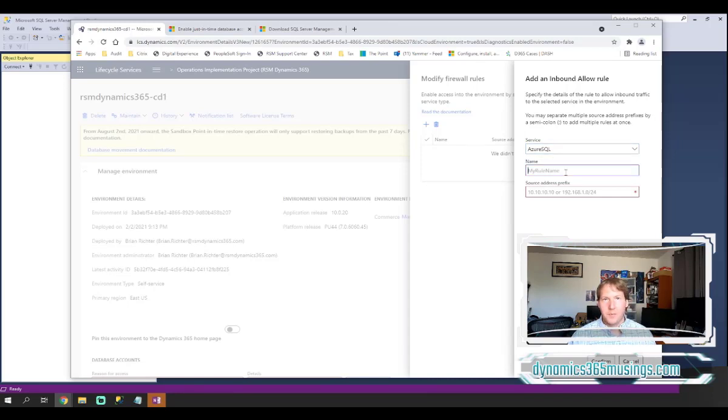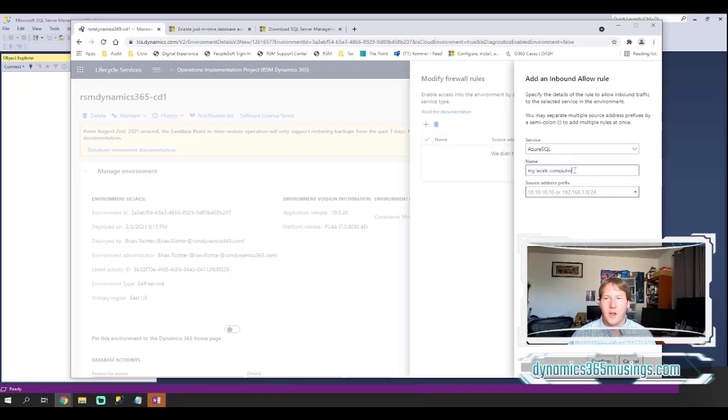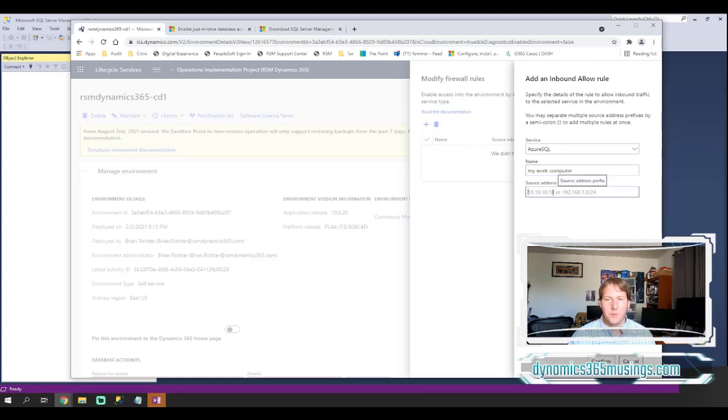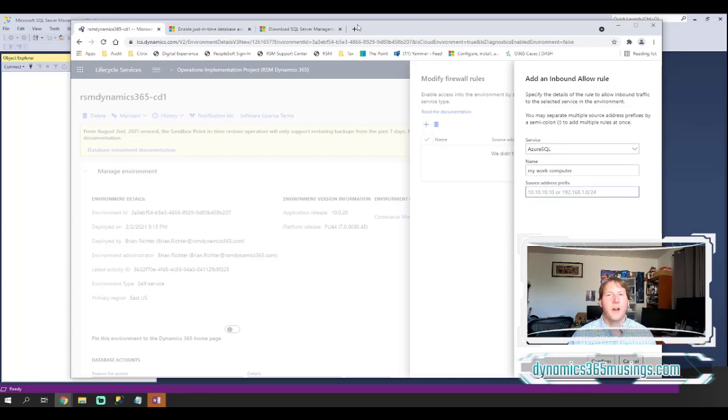This first drop down only has one option, Azure SQL, so we can leave it as that. The name can be anything that you want, like my work computer or something like that. It's just a description. And then this last thing's the important piece. This is going to ask you for your public IP address and this is what the firewall is going to allow connection attempts from. So how do we get our public IP address?